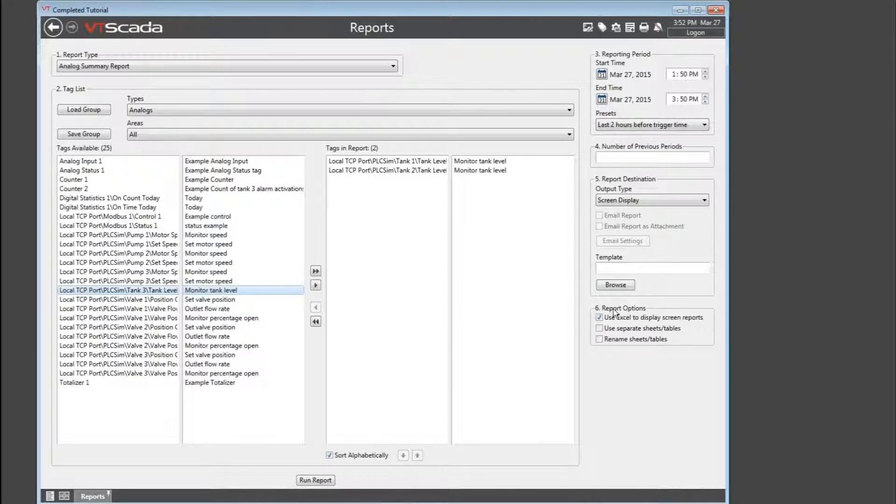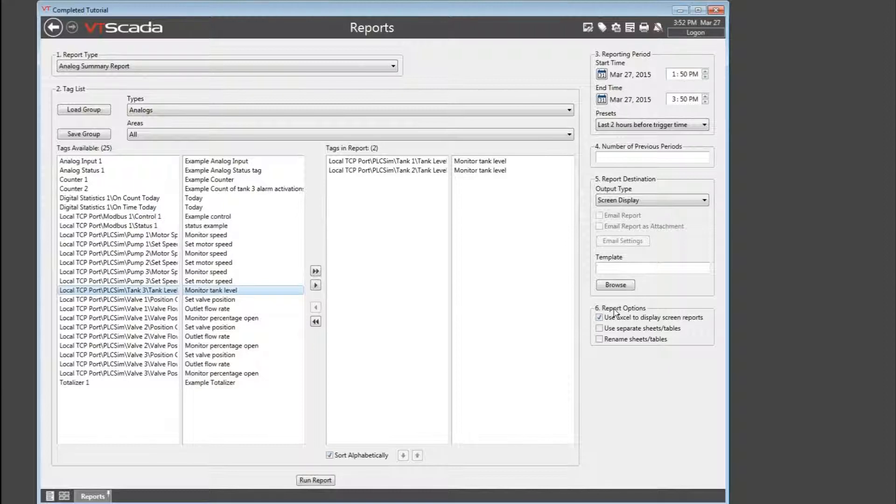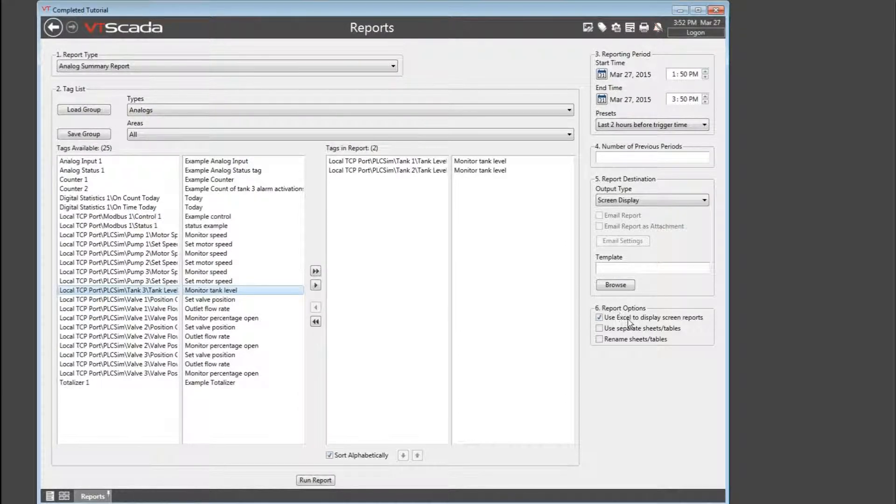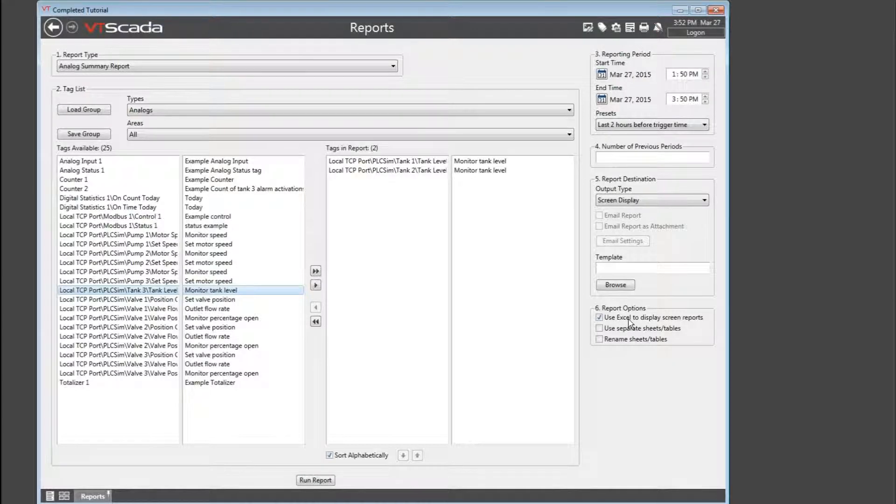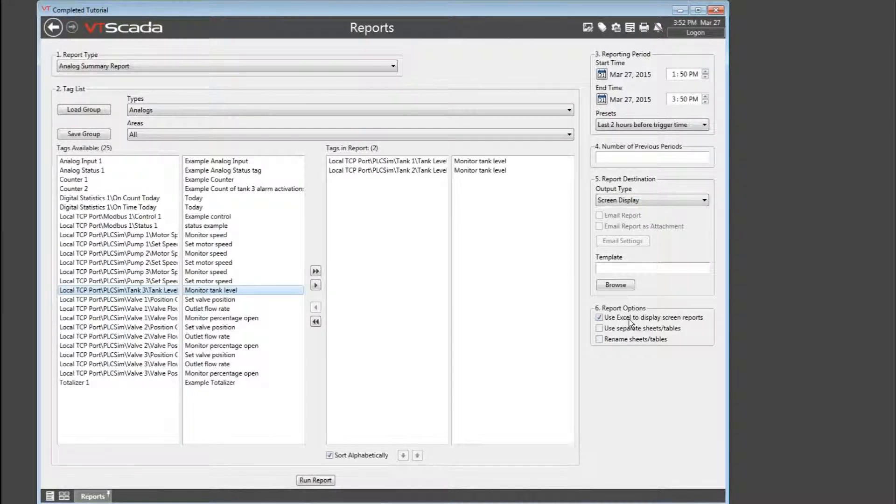Now, finally, in step number six, there are a few last options. Now, since I chose to send the report to the screen, I also get a choice of whether that's going to use a plain text format or, if I own the program, whether it will use Excel for the display. You must have Excel in order to be able to do this.